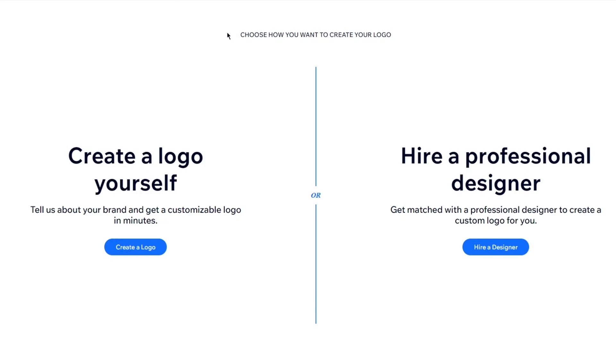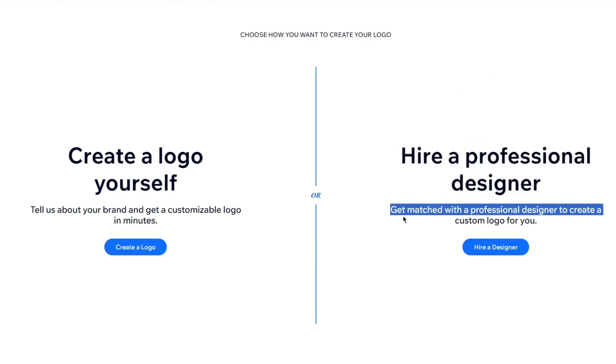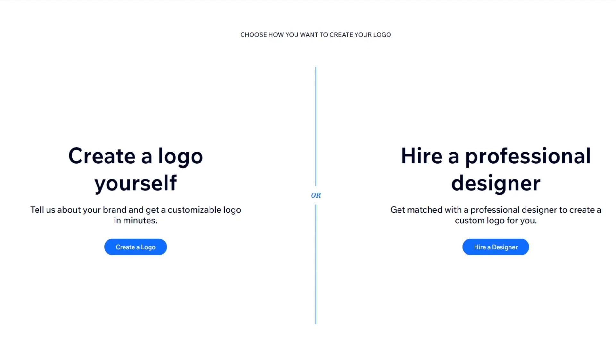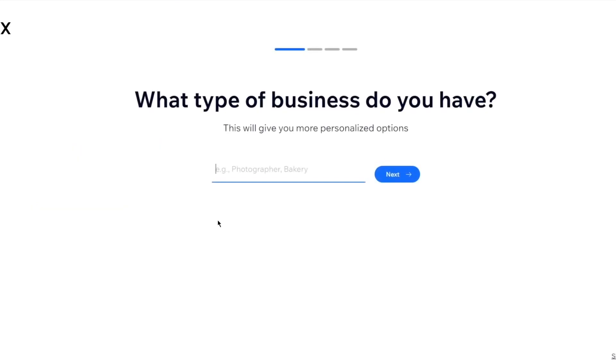Then it gives you two choices. Choose how you want to create your logo. So you can create a logo yourself, tell them about your brand, get a customizable logo in minutes, or you can hire a professional designer off of Fiverr or a proper Wix professional. I'm going to go ahead and create a logo by myself, because if I wanted to hire a designer, I would have just gone to Fiverr.